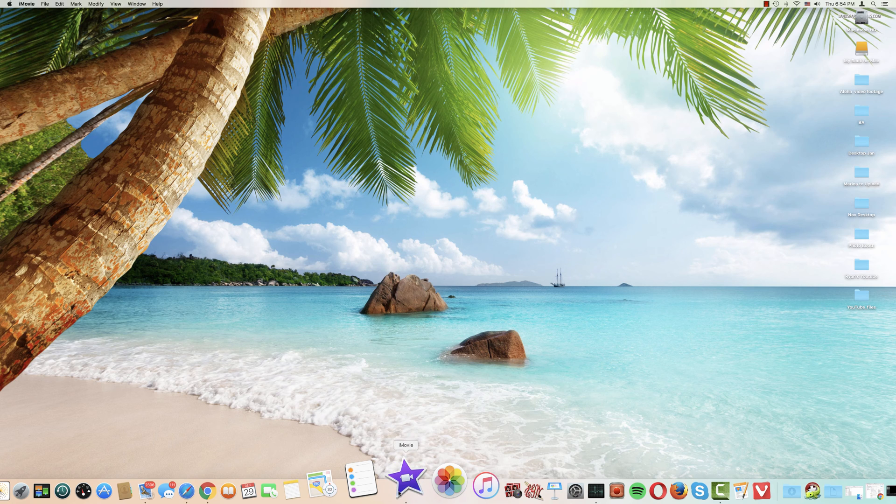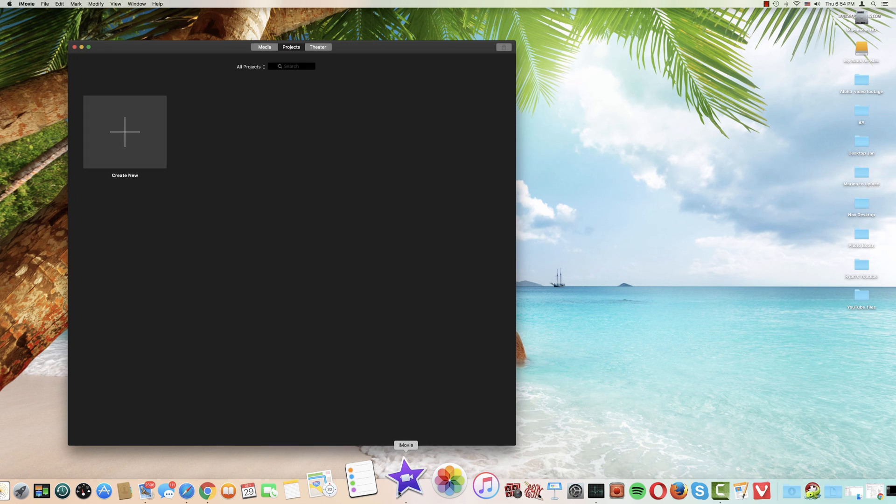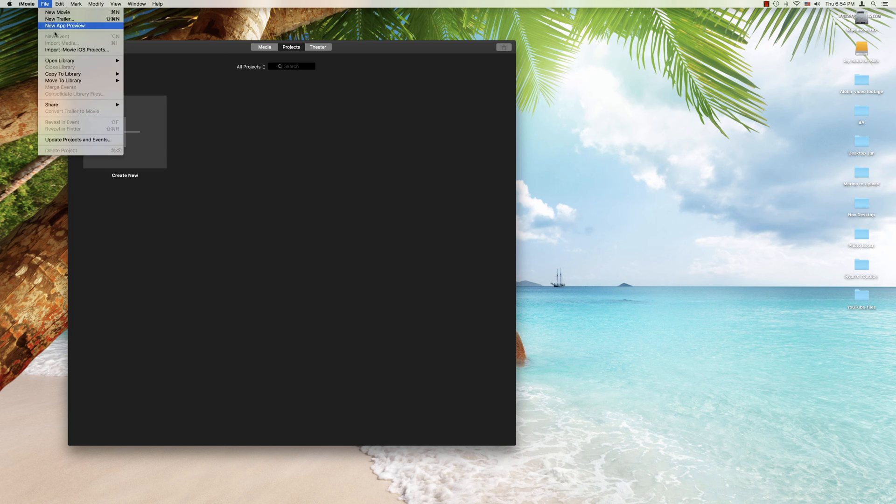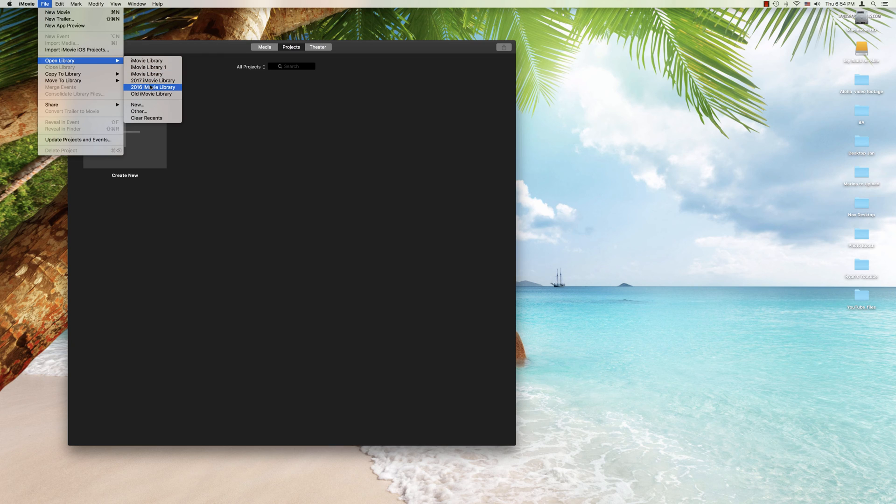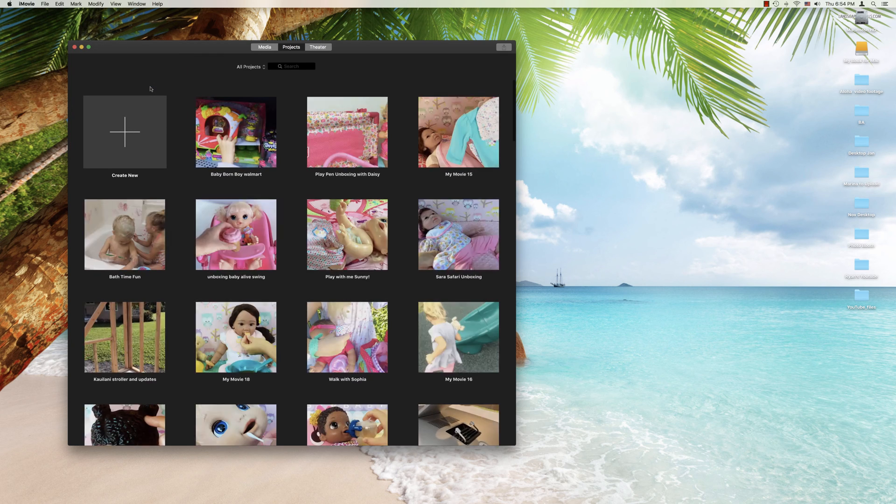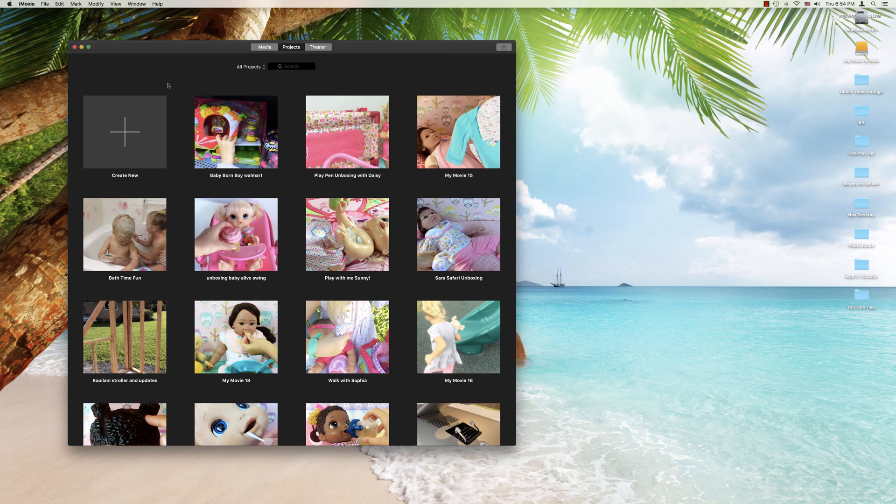So when you click on the iMovie and you open it by default it's going to open the last library that you were using. So if you go up here to file and you can go to open library and you can choose another one from the menu. So for example I click this here and here you see the 2016 library.